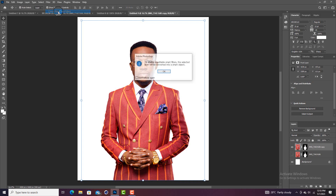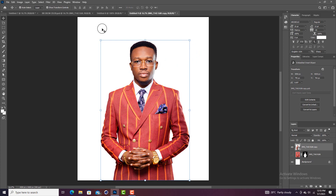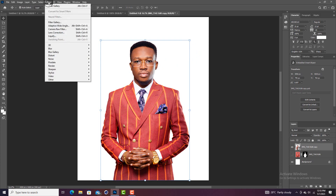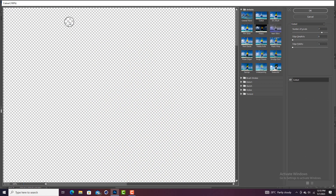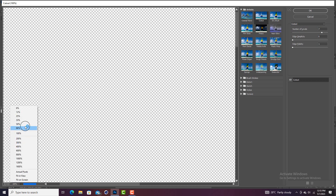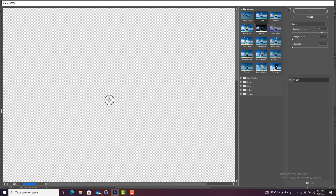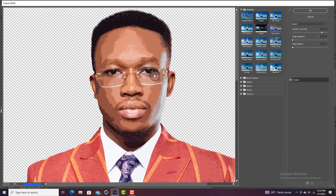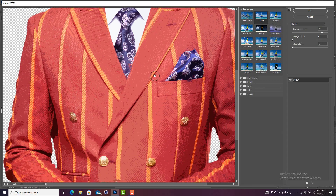Once we've converted to Smart Filters, go back to Filter and choose Filter Gallery, then click on it. I had done the cutout effect already and it's going to load onto the image. Let me reduce the size to about 50% and wait for the PC to load the image. Now let me turn on the cutout effect.